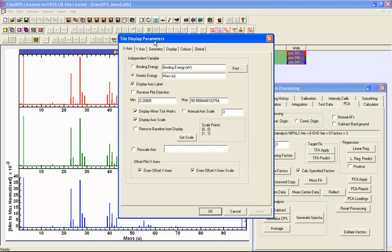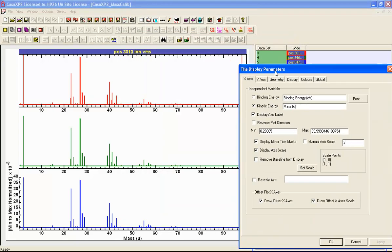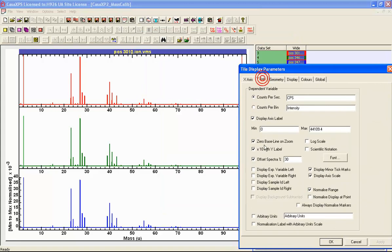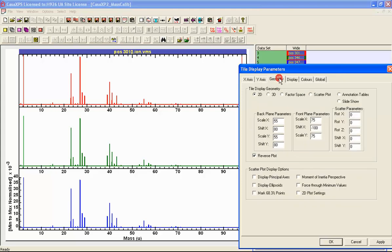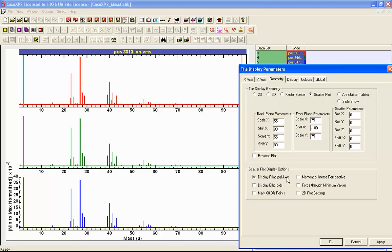To see this three-dimensional cube we'll use some options on the tile display parameters dialog window and adjust the display so that we have no offset, set the range to be 90 percent rather than 30 percent, we'll take off normalization, and on the geometry property page we'll select scatter plot. We won't reverse the plot, and we will select the display of principal axes. Now the principal axes are directions in the three-dimensional plot that are related to the abstract factors, so this display is quite useful in understanding what happens when a principal component analysis is performed.